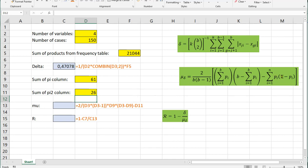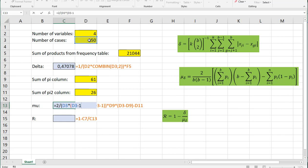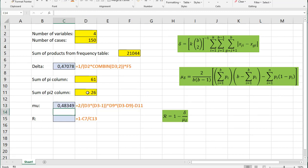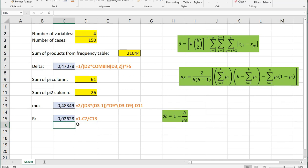Now we can fill out the rest of this formula. The mu is 2 over — open parentheses — N is 150, times (150 minus 1), close parentheses — then multiply by another set of parentheses containing the sum of PI (which was 61) times (N minus that PI), close those parentheses, then minus the 26, and close everything up. Finally: equals 1 minus delta divided by mu, and we get our end result of 0.02628.